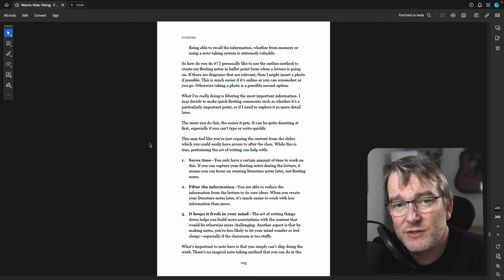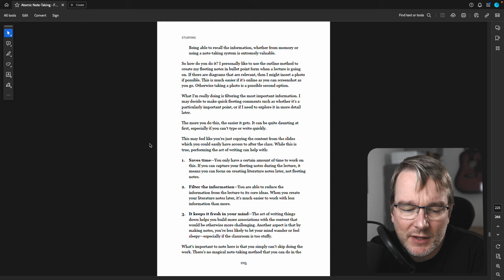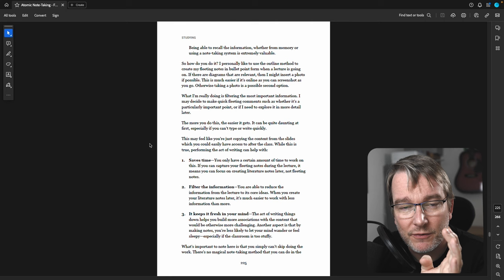Whereas if you then take the discipline after the lecture to rewrite those atomically in your own ideas, in your own way, then you're actually building your understanding, you're actually learning that material. And I think that is the secret source of success when it comes to the Zettelkasten in education.